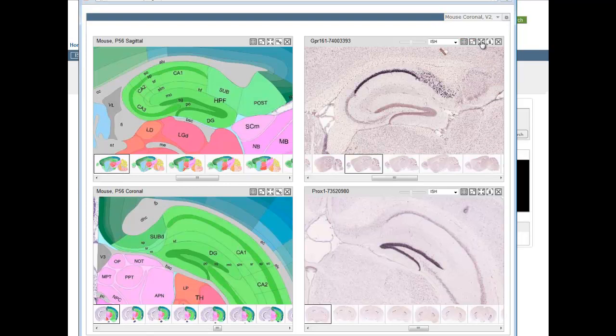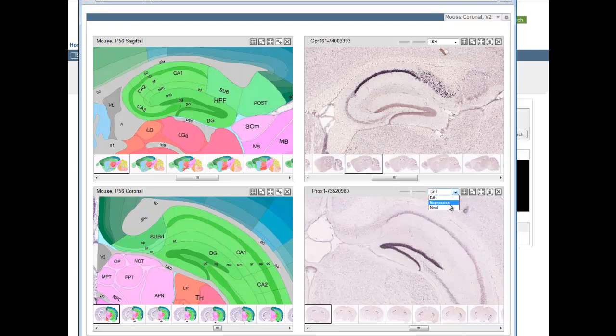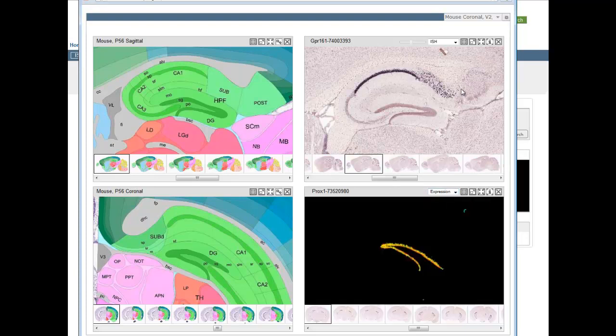By having included the reference atlases, you can see that GPR 161 is expressed selectively in area CI1 and the subiculum of the hippocampus. PROX1 expression doesn't show as obvious a pattern, and utilizing the Expression Mask feature again, shows that selective yet lighter expression resides in the dentate gyrus.